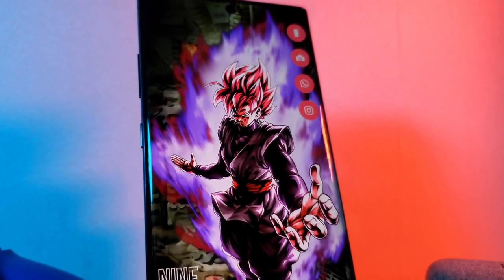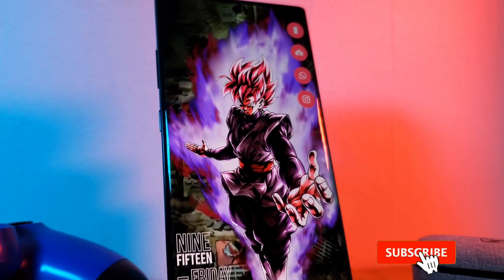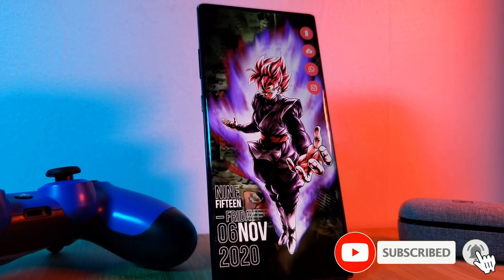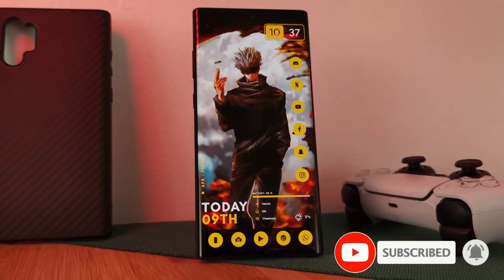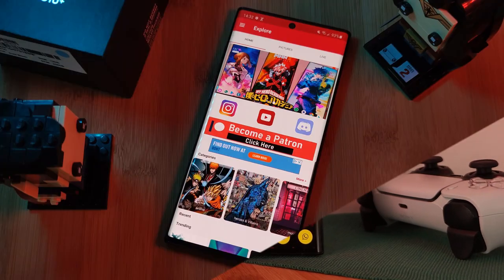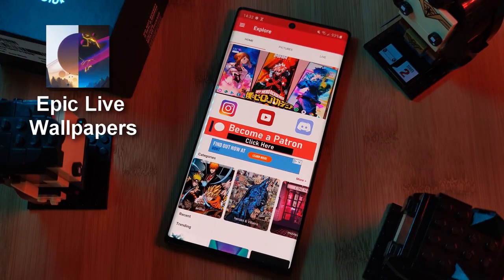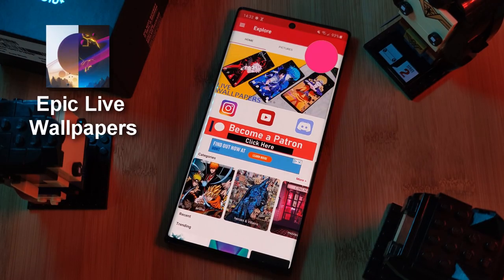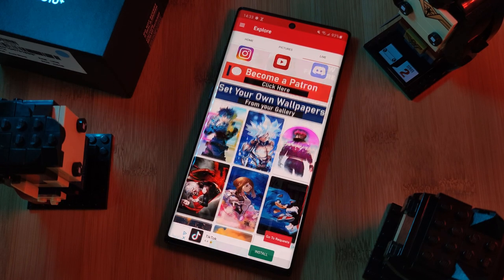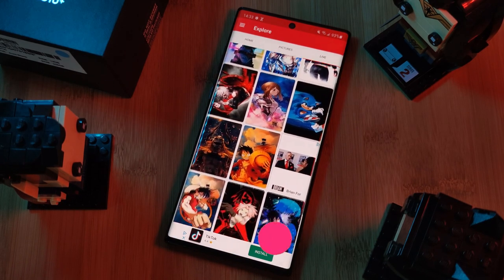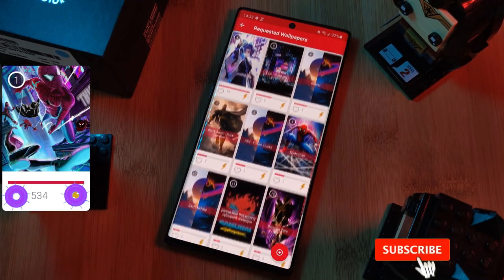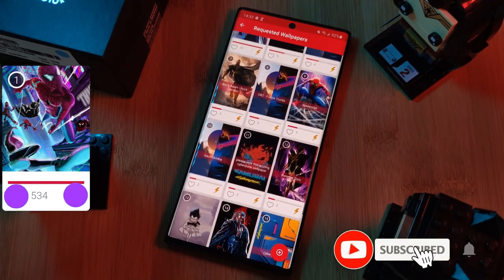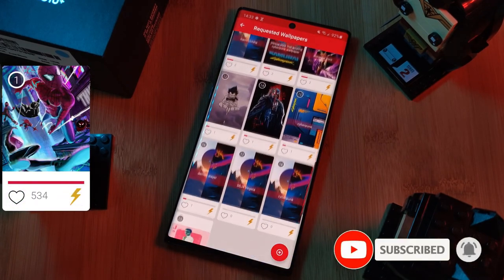But before we get started, if you like this video and want to see more just like this, make sure you like and subscribe to help support the channel. And don't forget to submit your live wallpaper and home screen requests right from within the Epic Live Wallpaper app. Just head to the live section, click on the request button, and remember to boost your favorite ones using both the hot and the booster buttons.